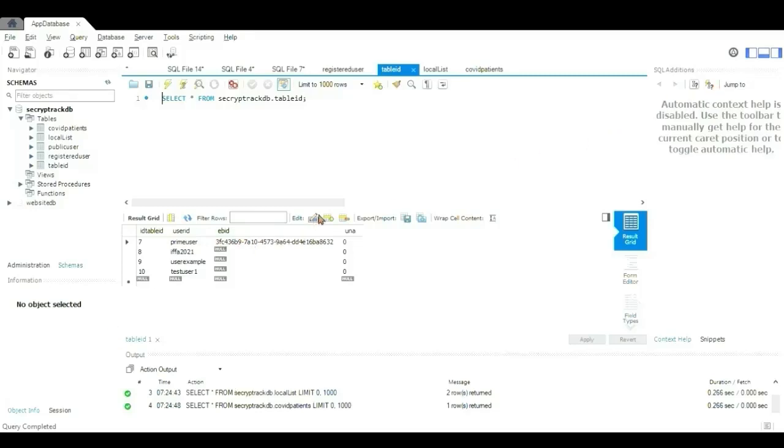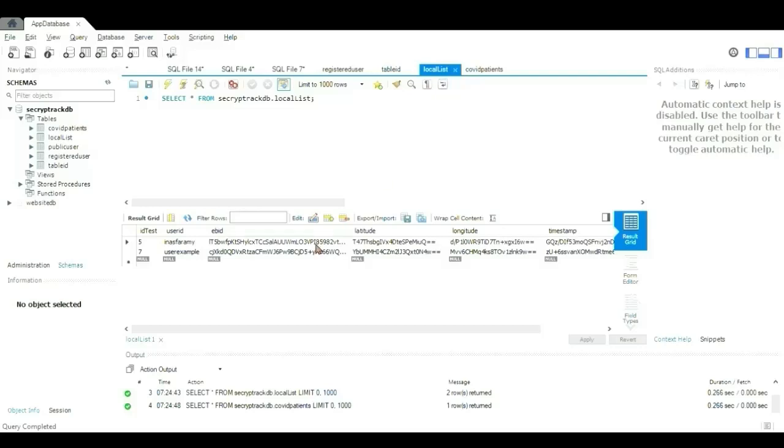For the local proximity list table, this is where the proximity data, the hello message is appeared here, where it is successfully encrypted.